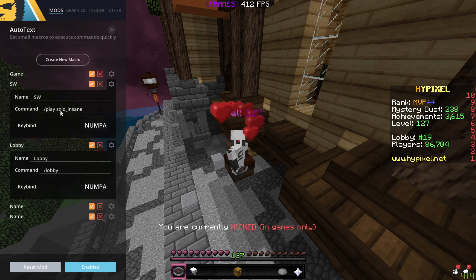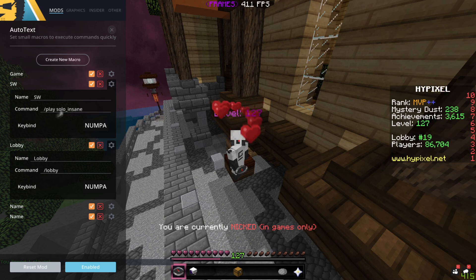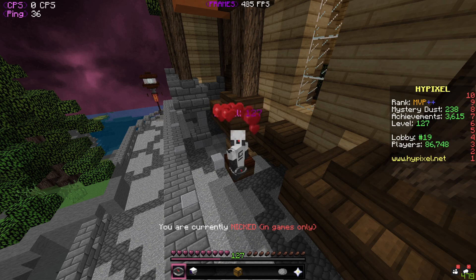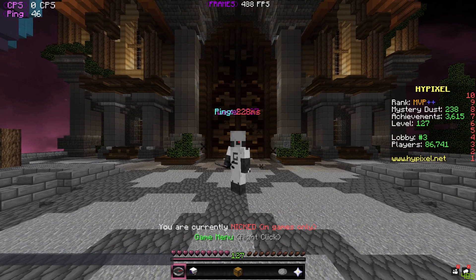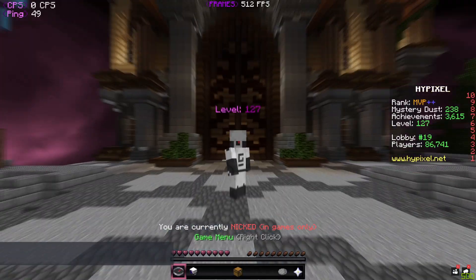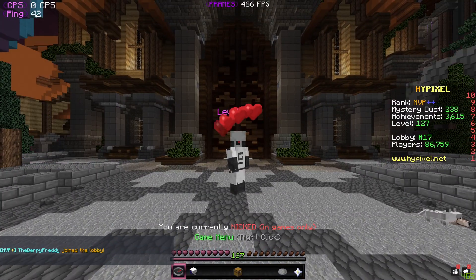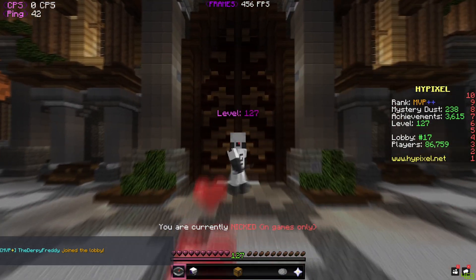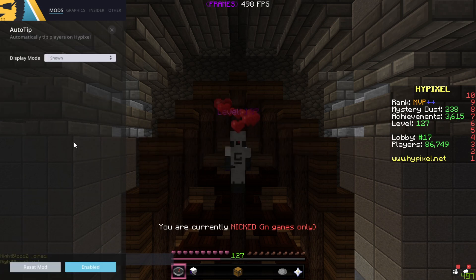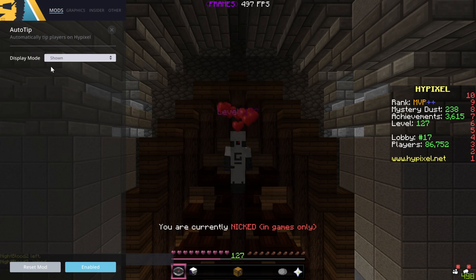I've got Auto-text enabled. What it essentially allows you to do is set a command as a keybind. For example, I've set lobby to key 3, so whenever I press 3 on my keyboard it takes me to the lobby — you don't have to type slash lobby in the chat. Very simple and easy to use. Next, Auto-tip: this basically gives you free coins in different game modes for tipping random people, which is really good because, well, who doesn't want coins?